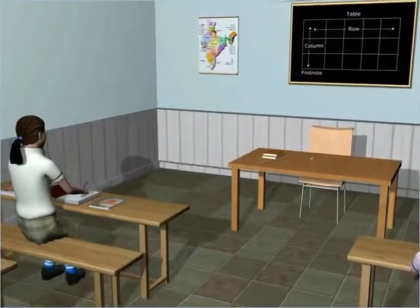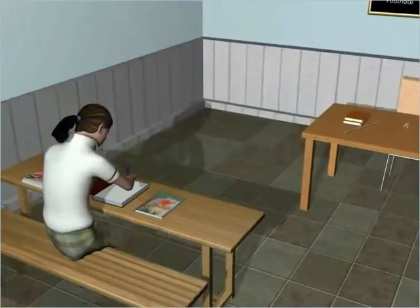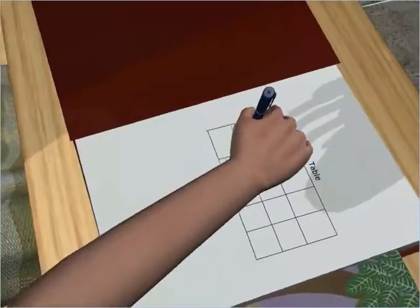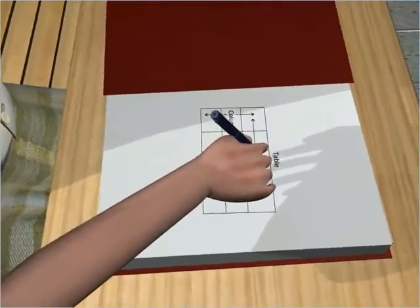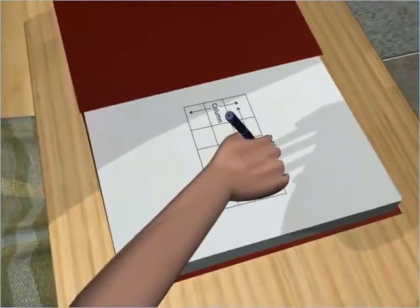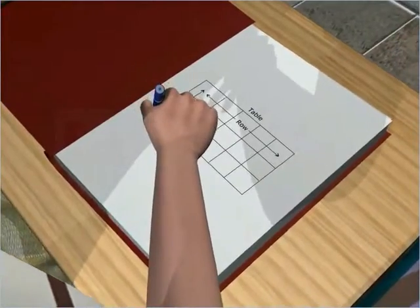It is very necessary to make a rough draft of the table before the figures are actually entered into it. This is done to minimize the chances of mistakes.